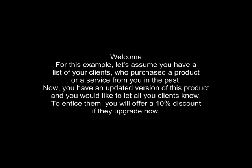For this example, let's assume you have a list of your clients who purchased a product or service from you in the past. Now you have an updated version of this product and you would like to let all your clients know. To entice them, you will offer a 10% discount if they upgrade now.